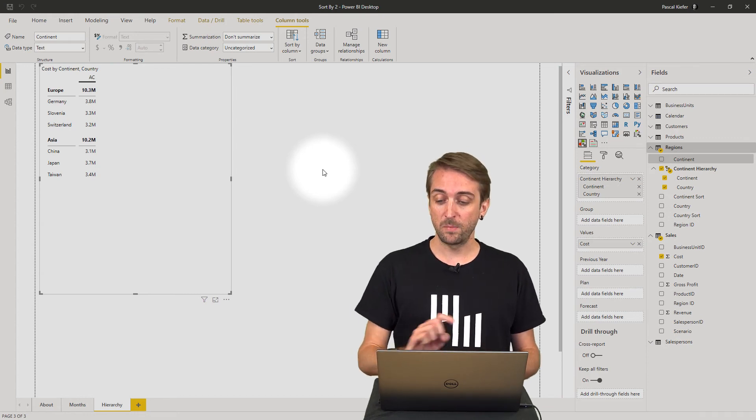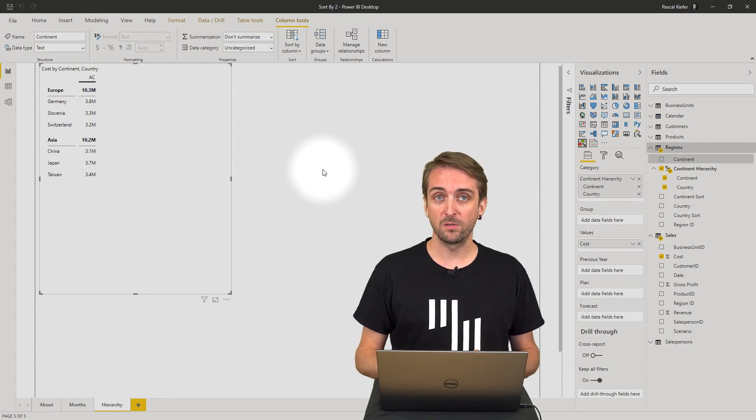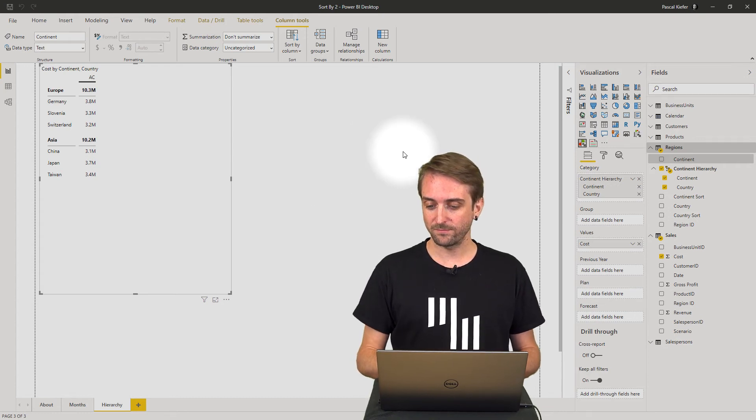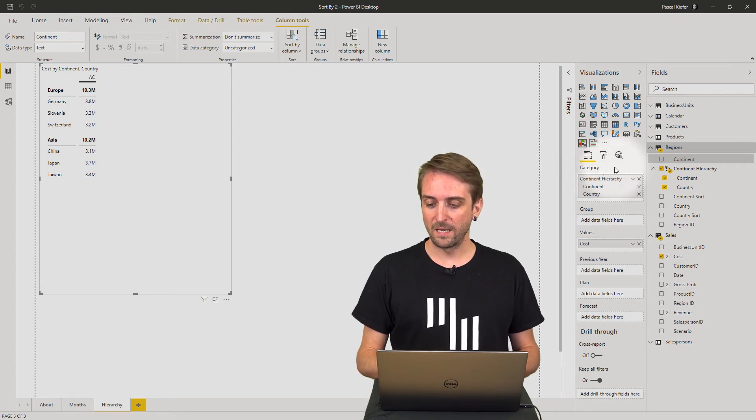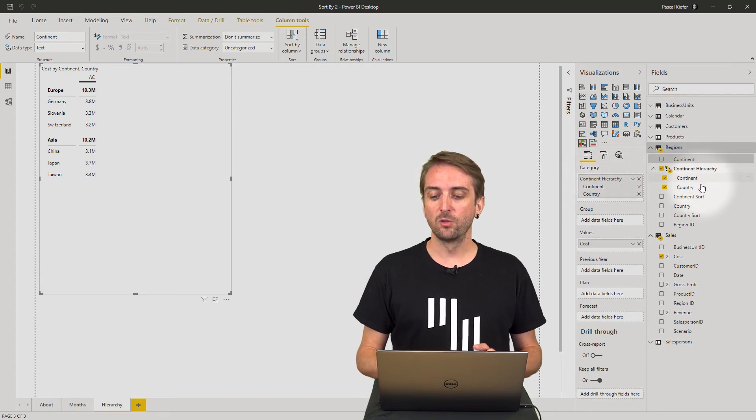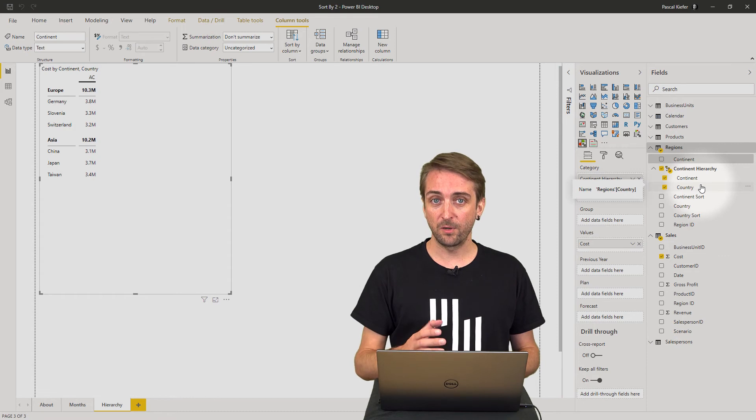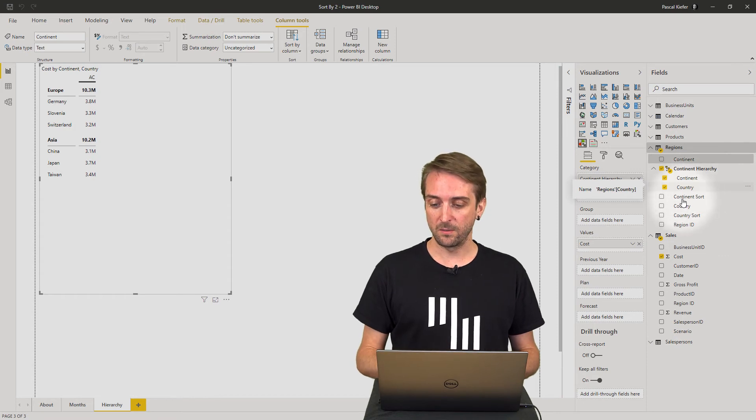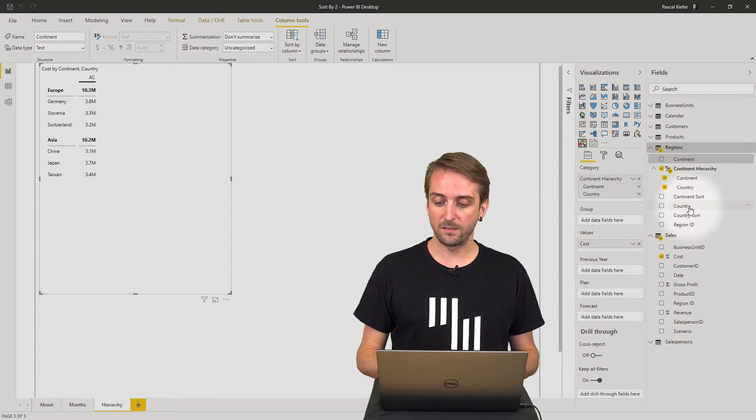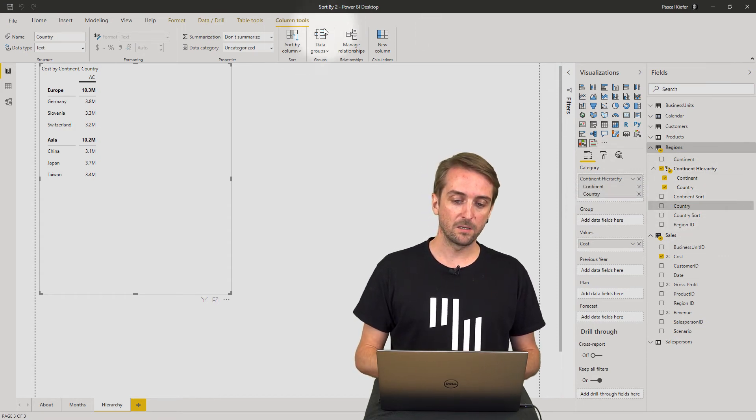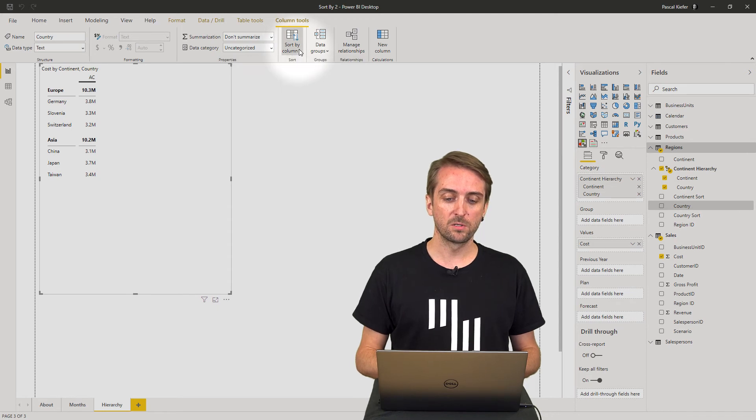The only thing missing is to do the same thing for the country. Again, don't select the country within the hierarchy, but select the one outside the hierarchy. In Column Tools, go to 'Sort by column'.